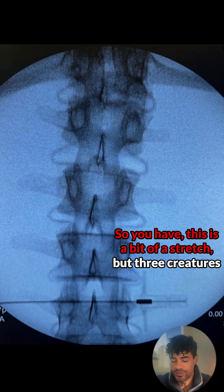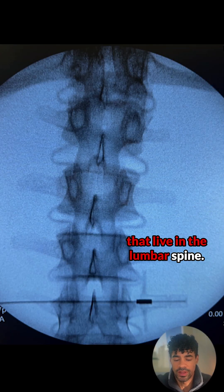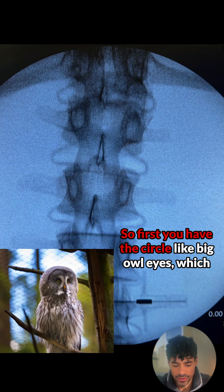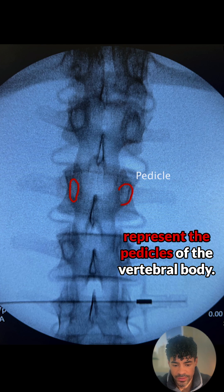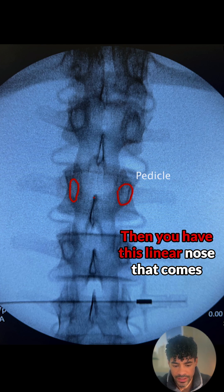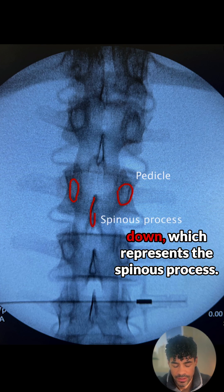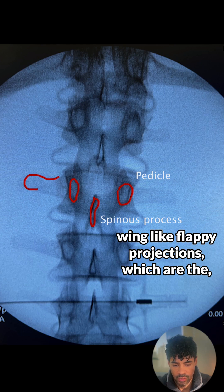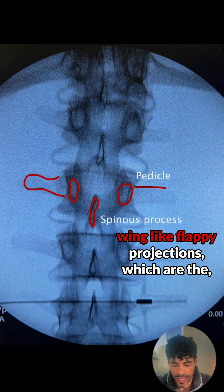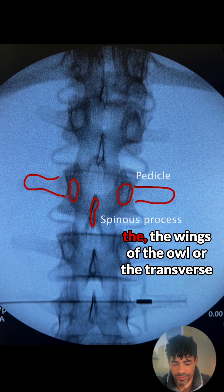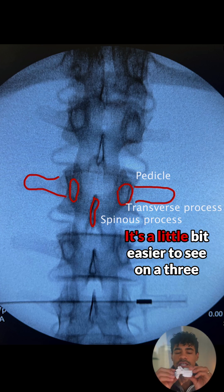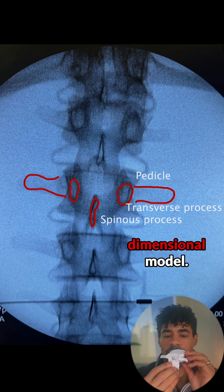This is a bit of a stretch, but there are three creatures that live in the lumbar spine. The first is an owl. You have these circle-like big owl eyes, which represent the pedicles of the vertebral body. Then you have this linear nose that comes down, which represents the spinous process. Then you have these wing-like flappy projections, which are the wings of the owl — or the transverse processes of the vertebral body. It's a little bit easier to see on a three-dimensional model.